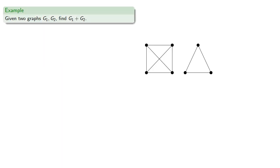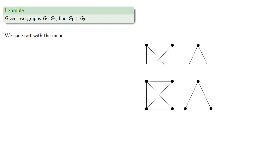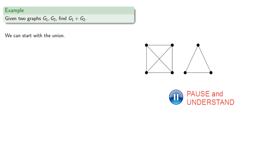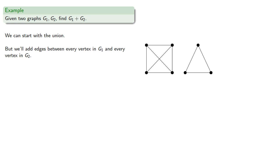So let's find G1 plus G2. We'll start with the union. We'll do this quickly, so watch carefully. With the two graphs, our union will be the same two graphs. But, since this is the join, we'll also add edges between every vertex in G1 and every vertex in G2.